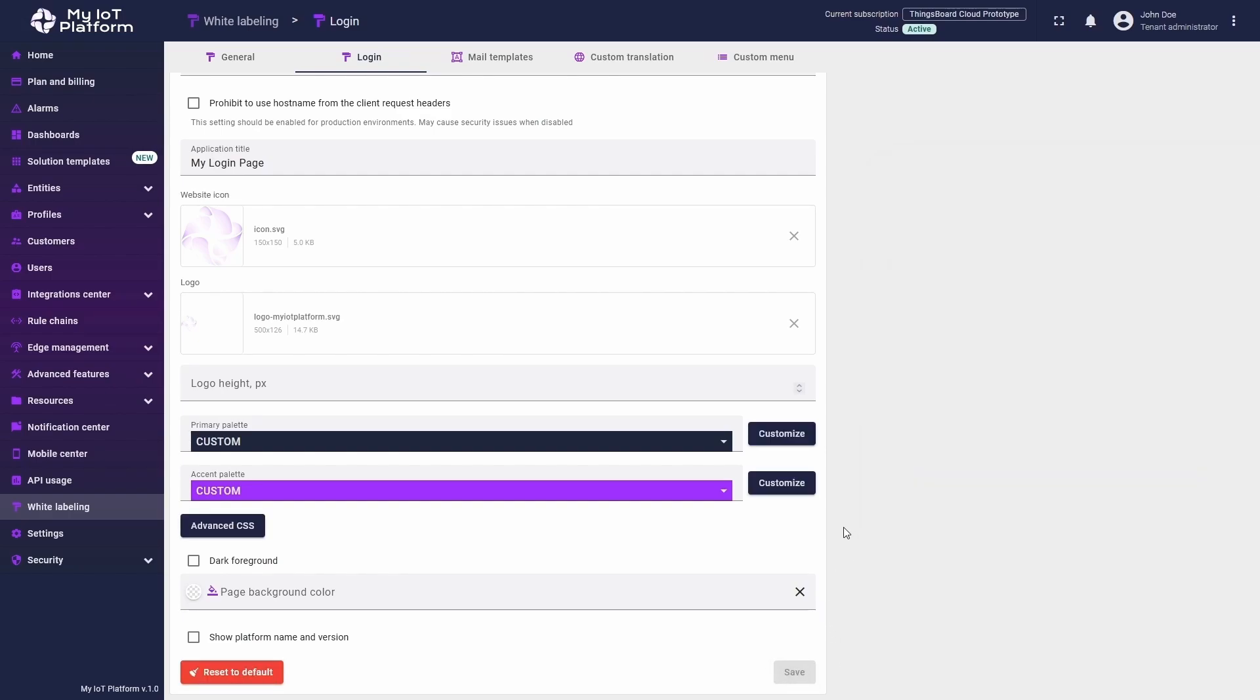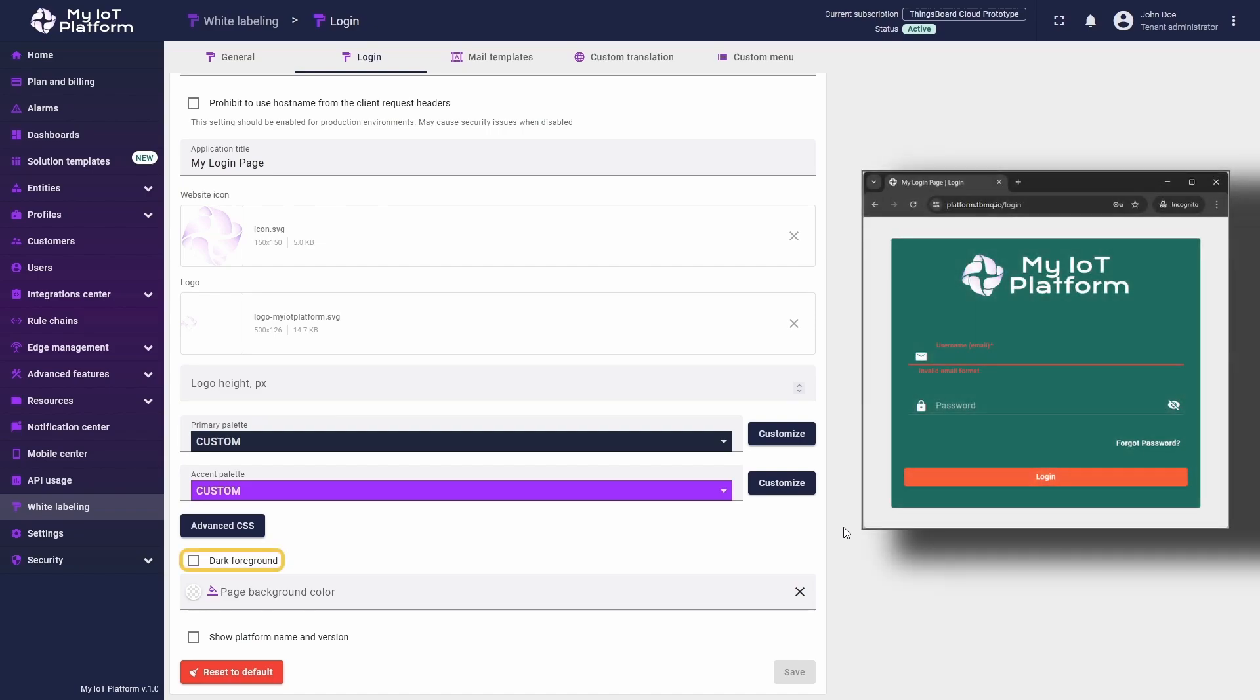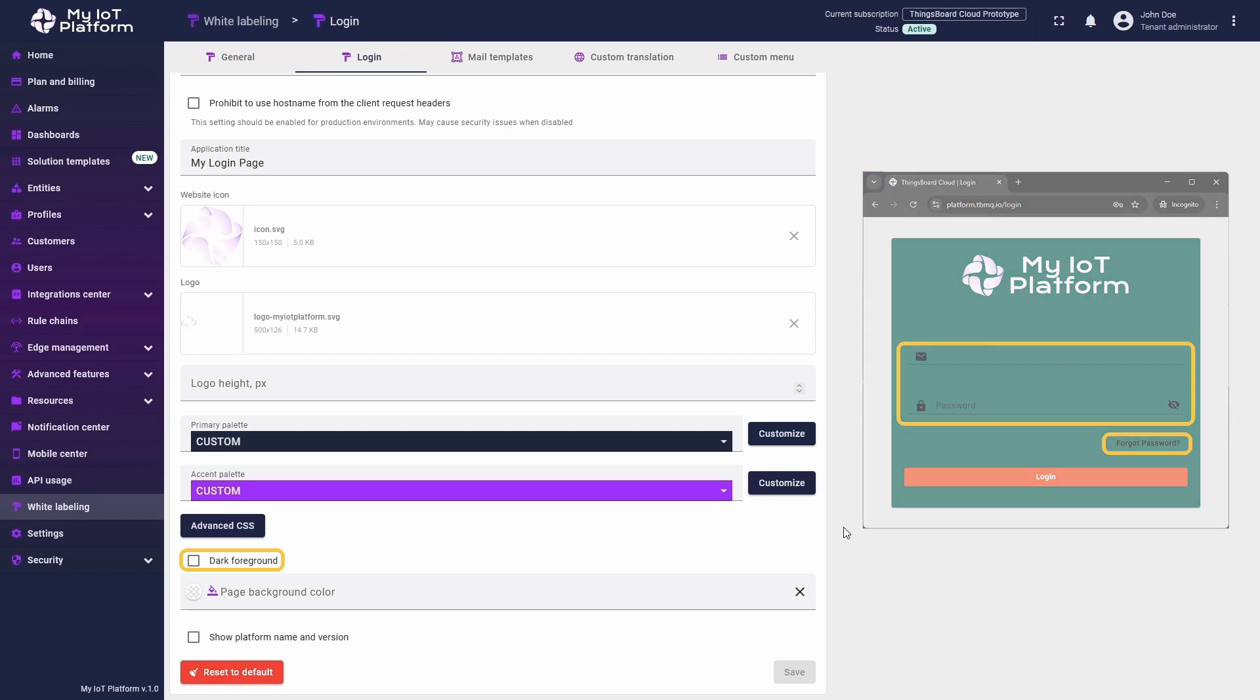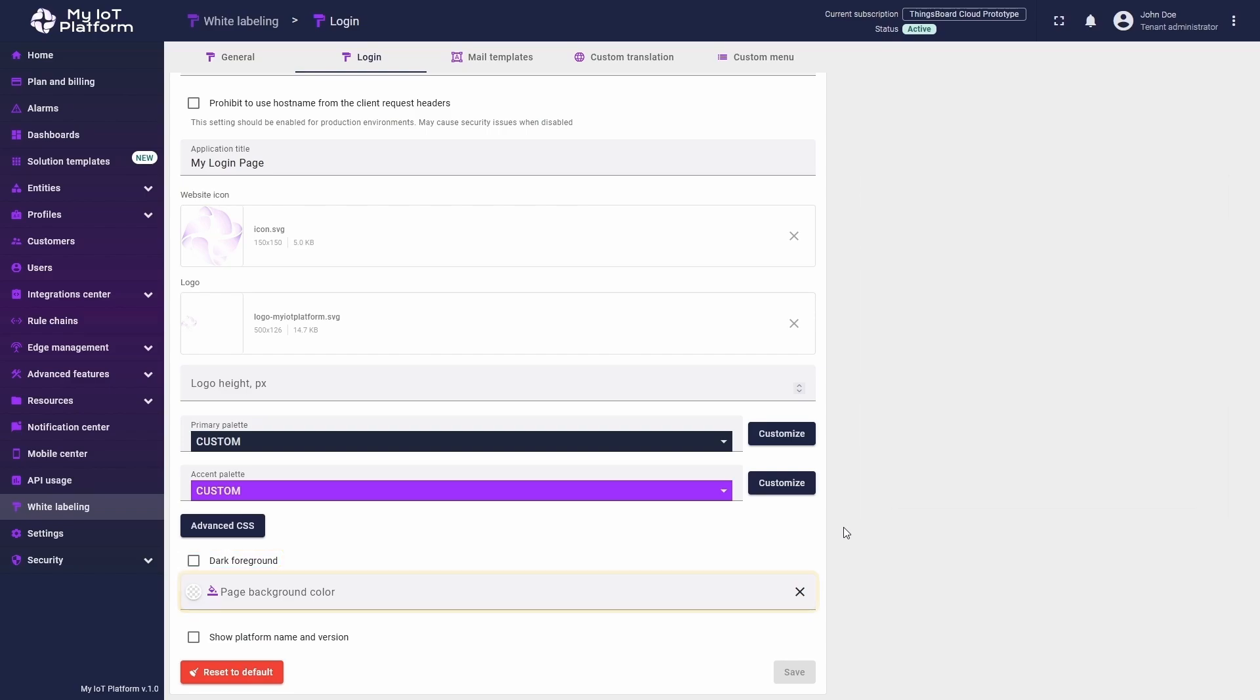Scrolling further down, we have the dark foreground option. Enabling this checkbox changes the color of login window fields from white to black. This feature is especially useful when radically changing the color scheme of the login page.